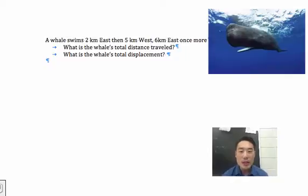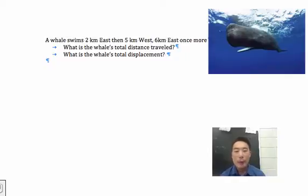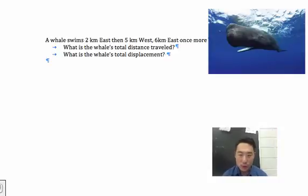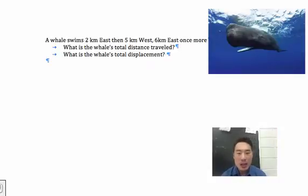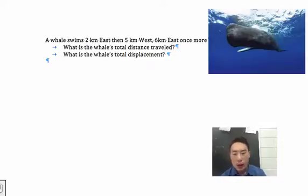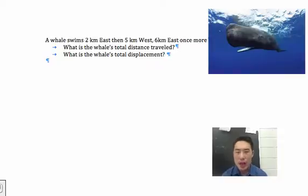Hello ladies and gentlemen, this is the application part of distance versus displacement. If you haven't seen distance versus displacement, stop this video right now and go watch it. If you haven't seen scalars versus vectors, stop this video right now and go and watch it.